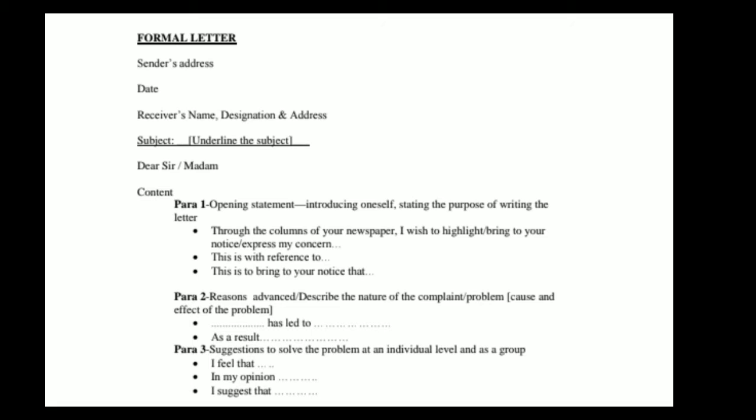Paragraph 2: reasons advanced — describe the nature of the complaint or problem, cause and effect of the problem. We have to mention the cause and effect. Paragraph 3: suggestion to solve the problem at an individual level and as a group. Useful phrases: 'I feel that', 'in my opinion', 'I suggest that'.